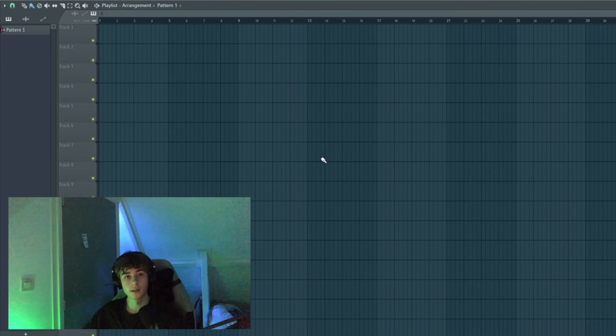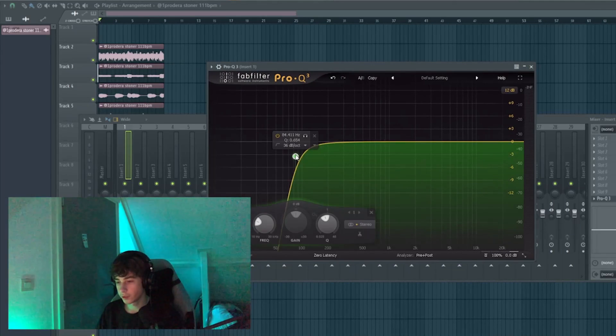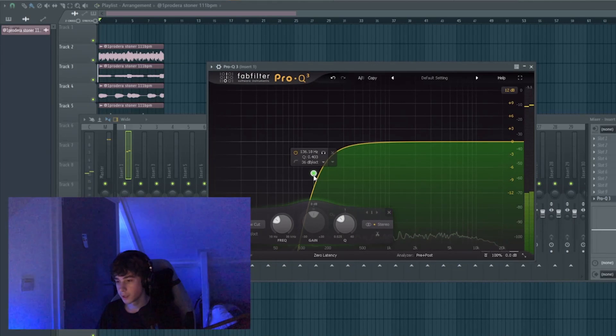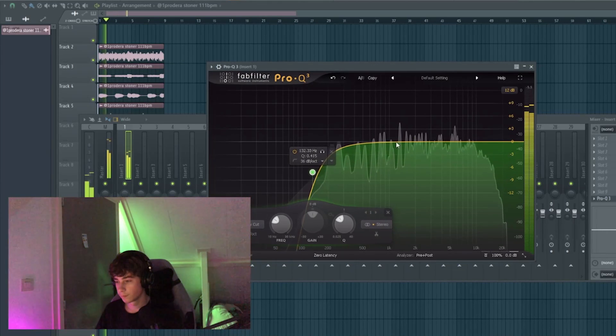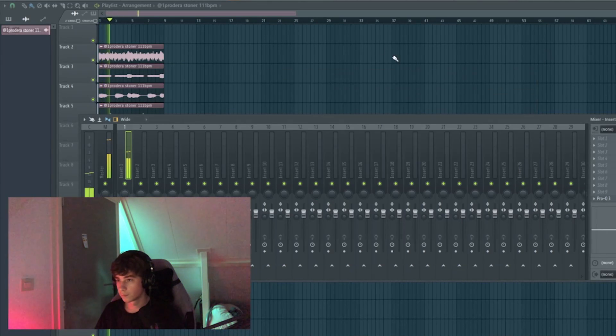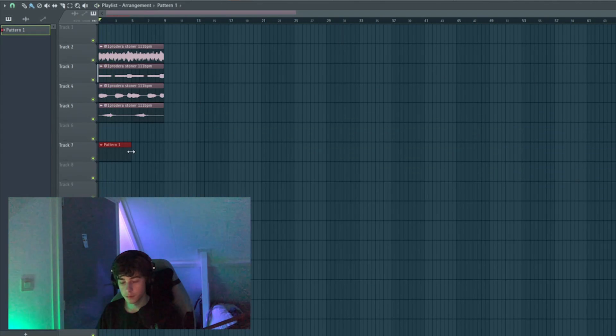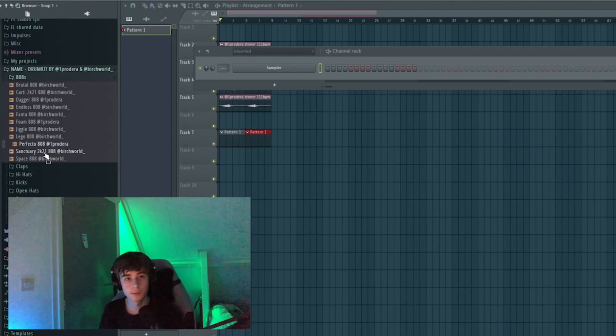Now I'll be making a beat to it from scratch. So first of all, I'll add it to mixer track one and put the EQ on and take out all the low end so now I can start making drums on it.